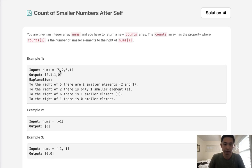Here at 5 we can see that there's two numbers, 2 and 1, that are less than 5, so that's 2. For 2, we see 1 is the only number that's going to be less than 2, so that's 1, and then so on and so forth, 1, 0.